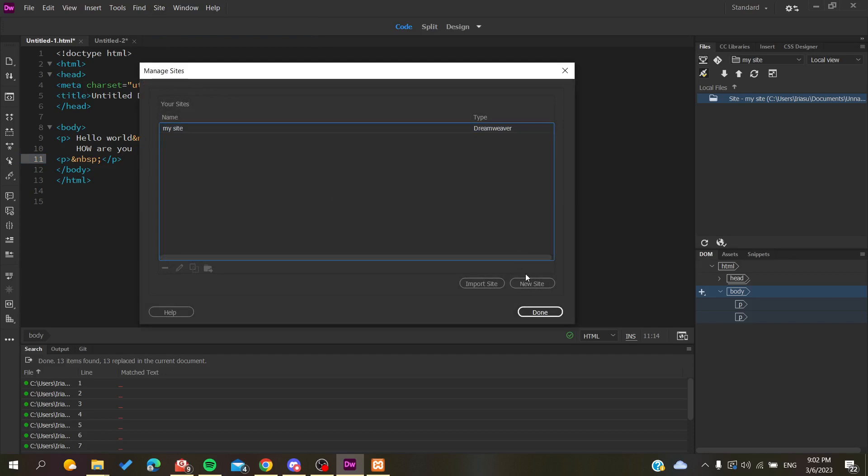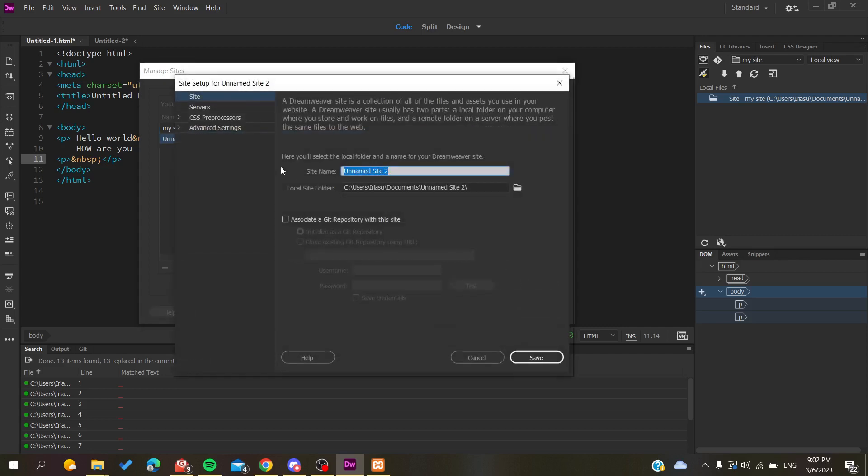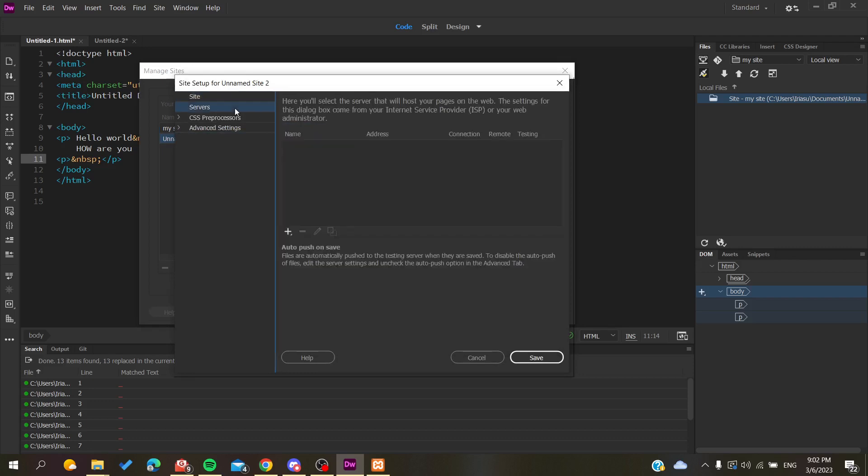If you don't already have one, click on New Site and name it however you want. Go to the folder where you have created it. Here's the most important part: now we click on Add a New Server so we can import this website to a server on the internet so it can be uploaded.